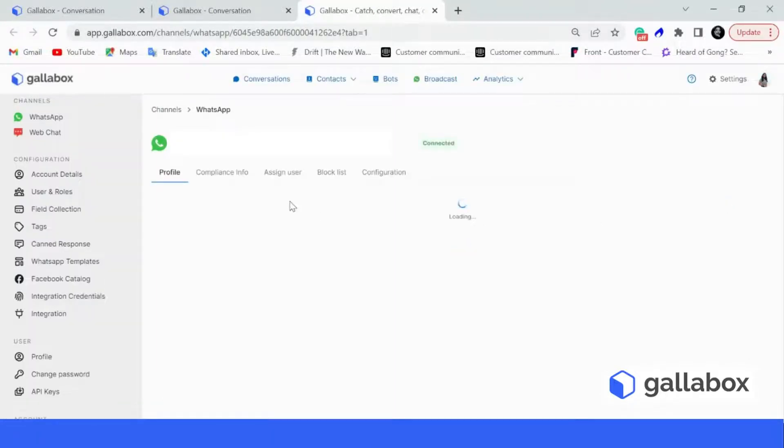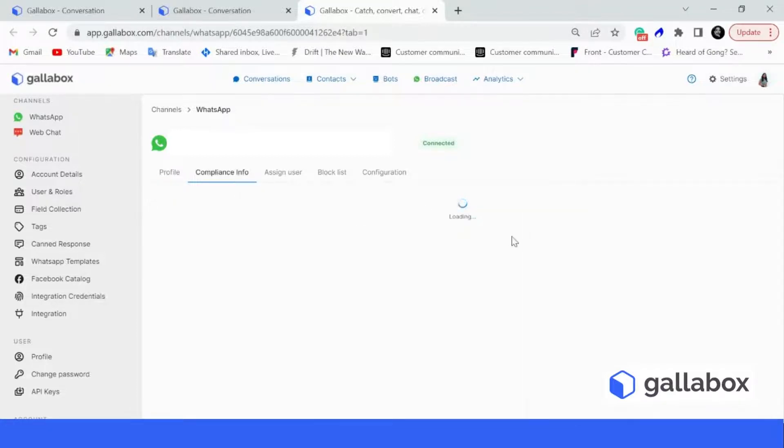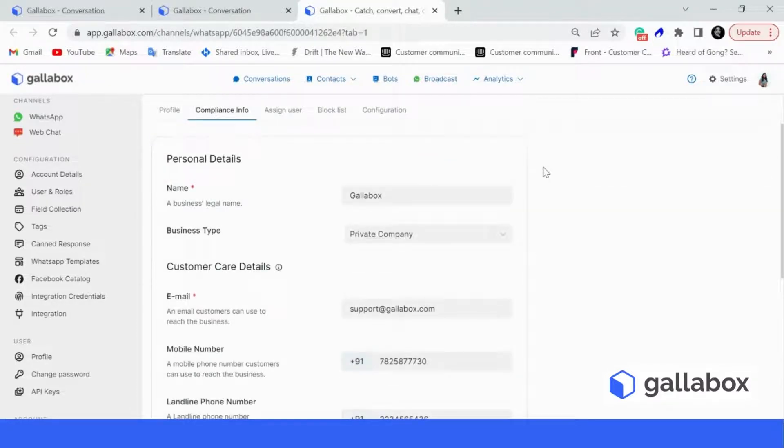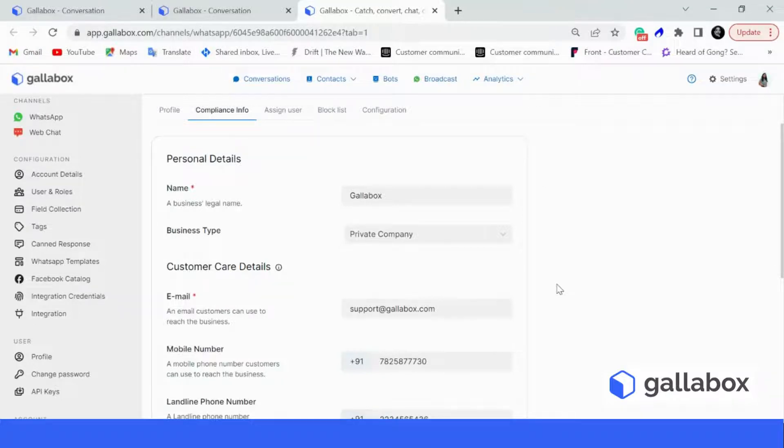In this page, you will have to go to compliance info and fill in all the details that are required over here. As you can see, we have already filled in our compliance information. Please note that all the details must be filled as it is mandatory.